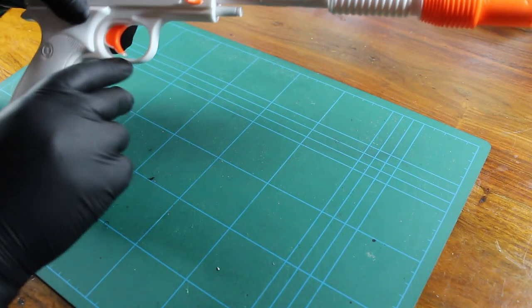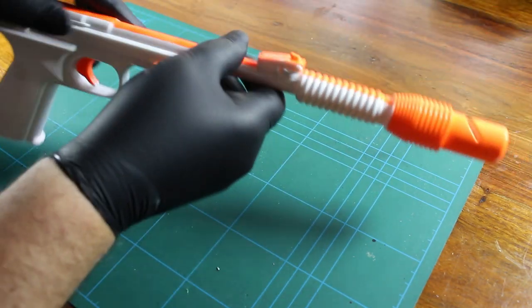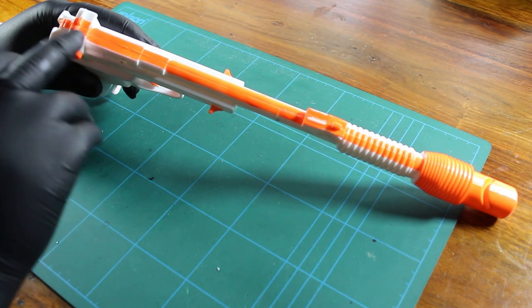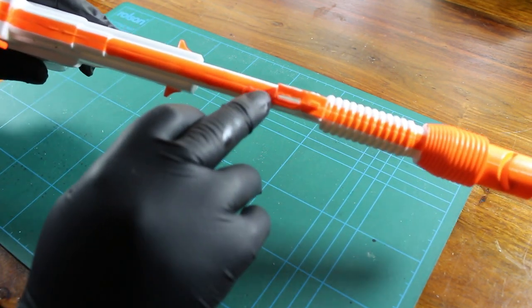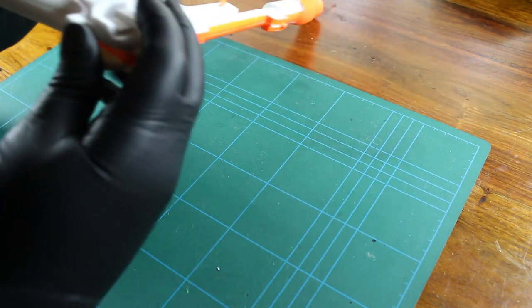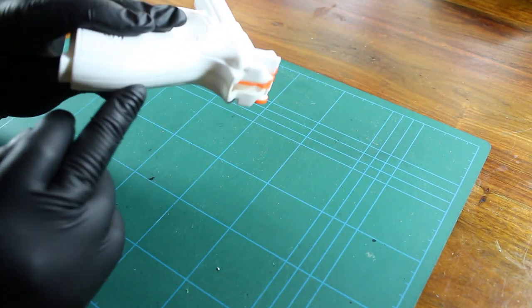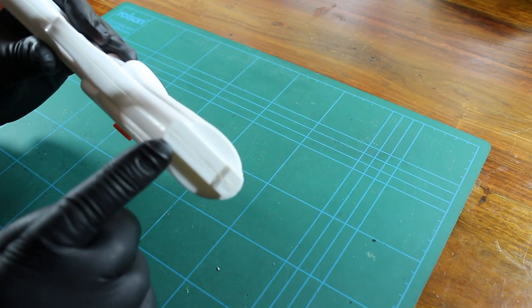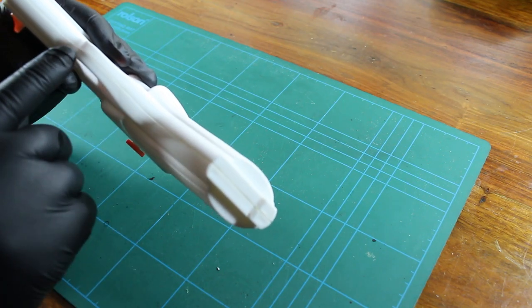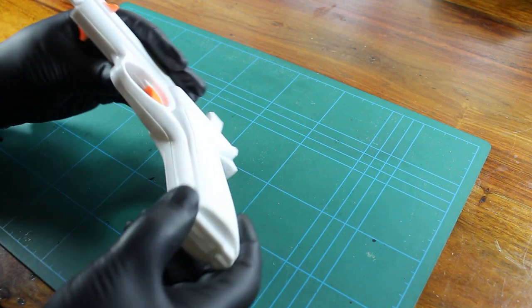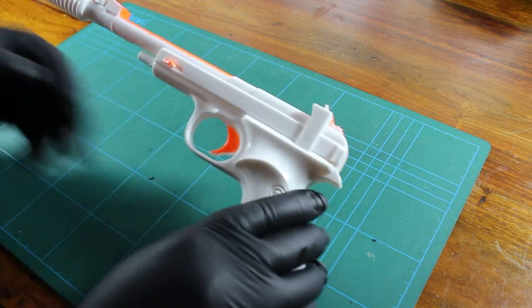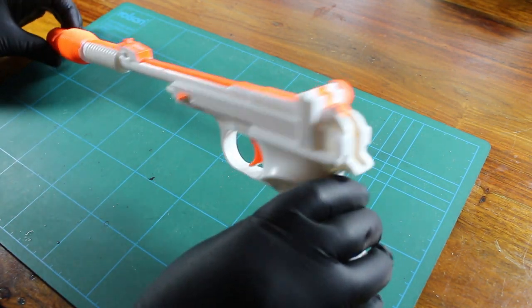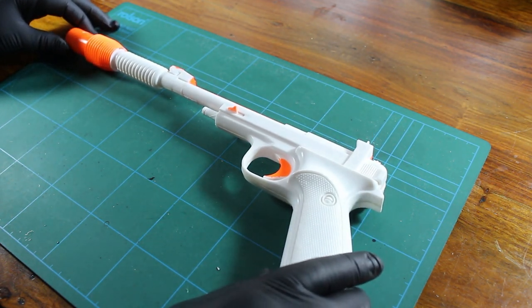And once that's off and I've rubbed everything down, I will then be filling in the seam lines. We've got seam lines down there that run all the way around the back, under there, down there. So we're going to fill all those in and then basically get everything rubbed down. And that will then be ready for spraying.